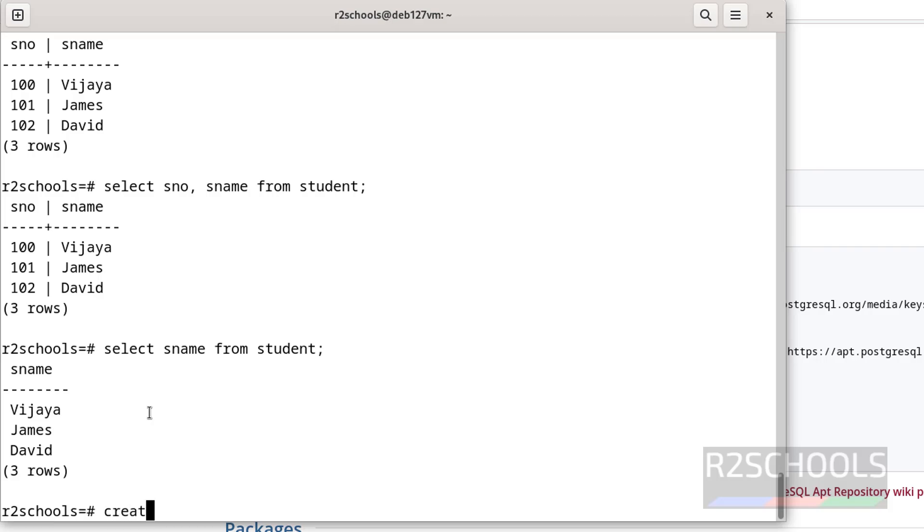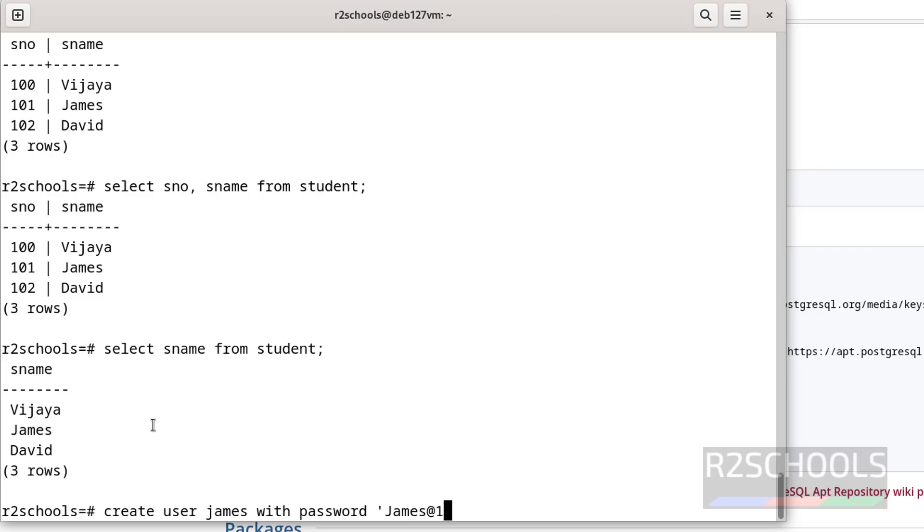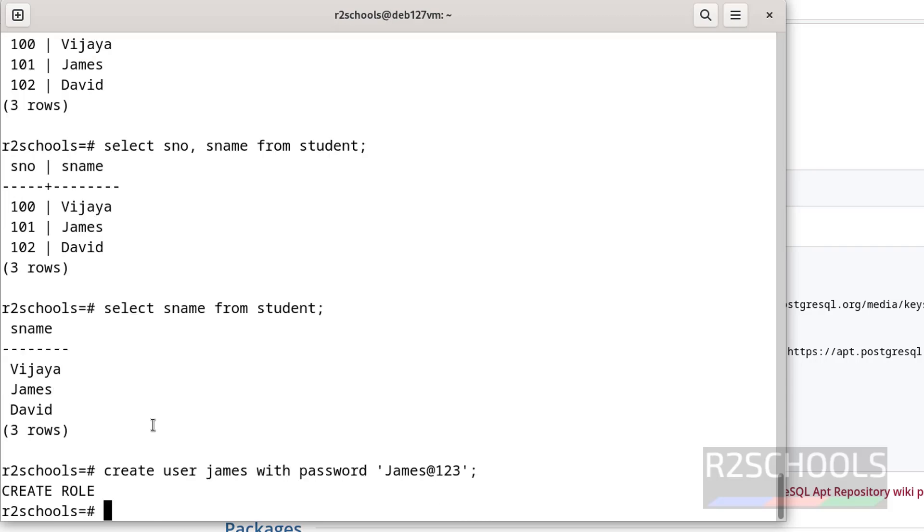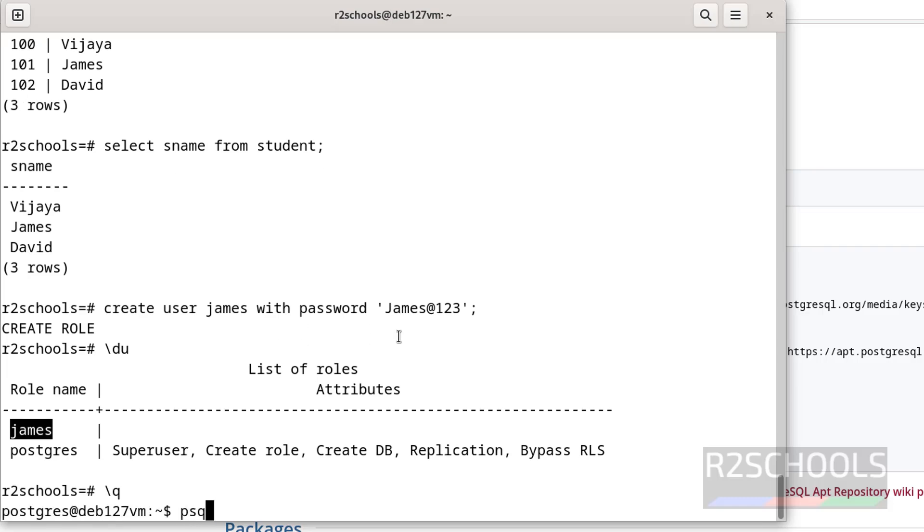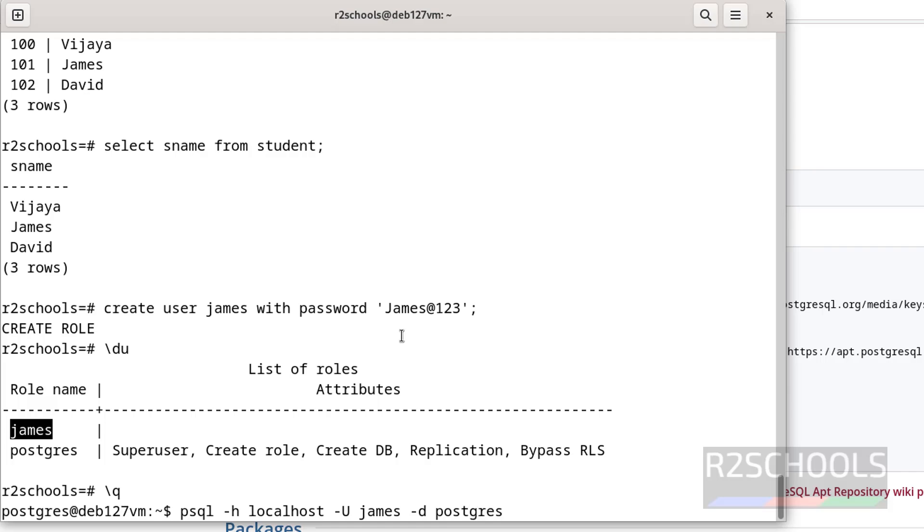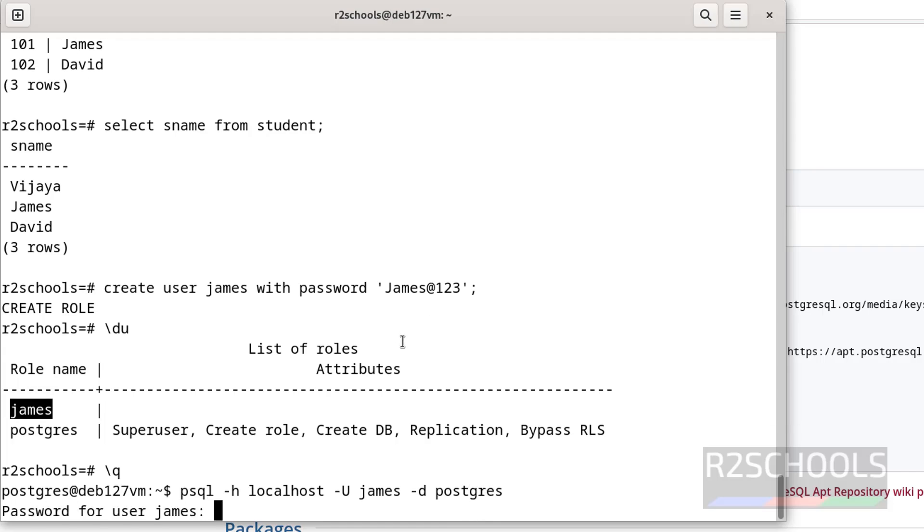Now we will see how to create a user. Create user James with password, provide the password. We have created user. Let us verify. See, we have these two users. One is the super user that is postgres, and this is the user which we have created. Let us exit and try to connect with this user. Use psql -h localhost -U James -d, provide the existing database name that is r2schools. Then provide the password of this James user.